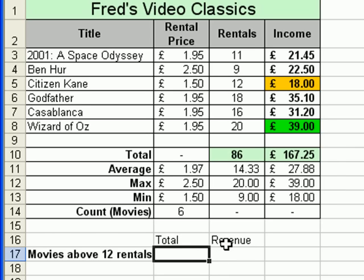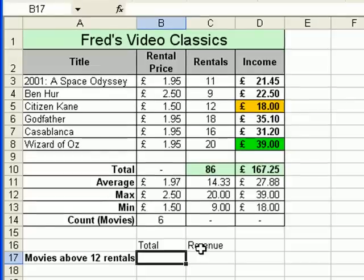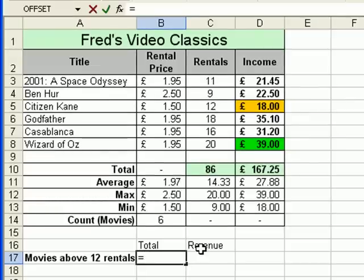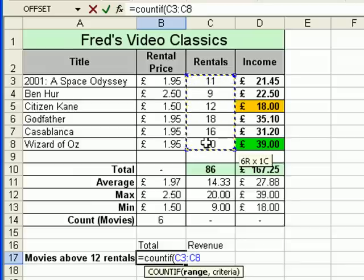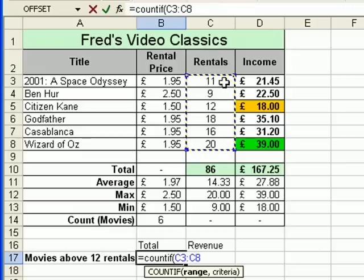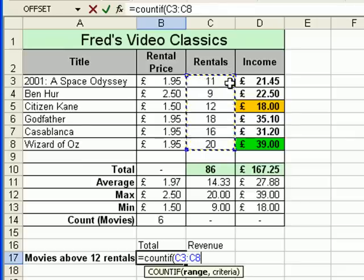We'll do the first one — COUNTIF — which will simply count how many films have gone above 12 rentals. The function is equals COUNTIF, and if you're using Excel 2002 or above, as soon as you type the open bracket you'll get a little tooltip. It simply asks me for the range that I'm interested in. The range of cells is C3 down to C8 — in other words the cells that contain the rental values. Type a comma to separate the range from the criteria.